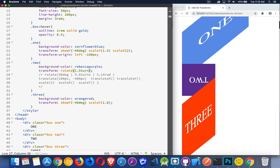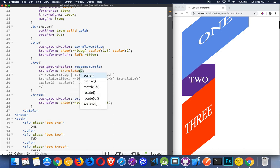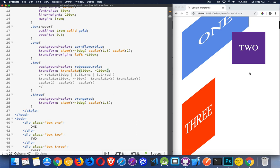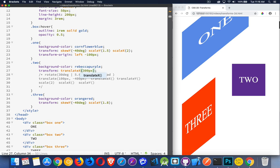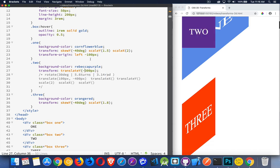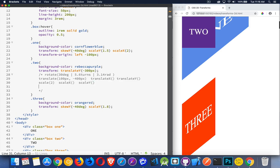So rotate, scale, and translate. With translate, we can enter two numbers — one for x and one for y. I'm going to move it 300 pixels in the x direction, then negative 200 pixels in the y direction — so over 300 and up 200. You can put one value in and that will default to the x value, or you can use translateX or translateY separately. So that's translate, rotate, scale, and skew.